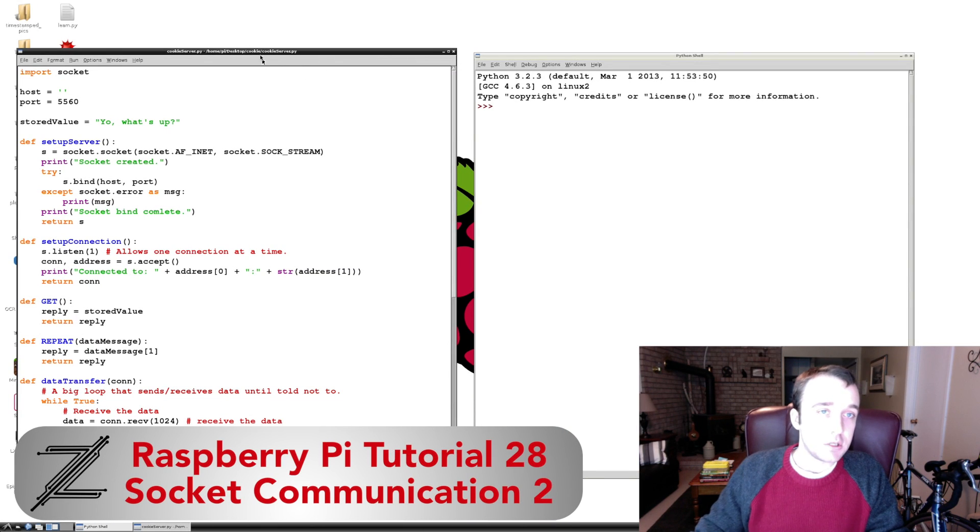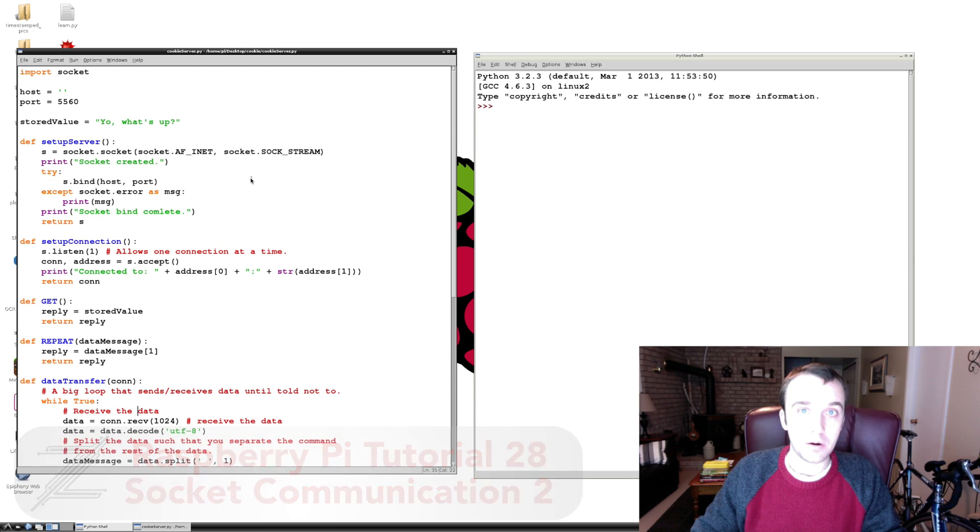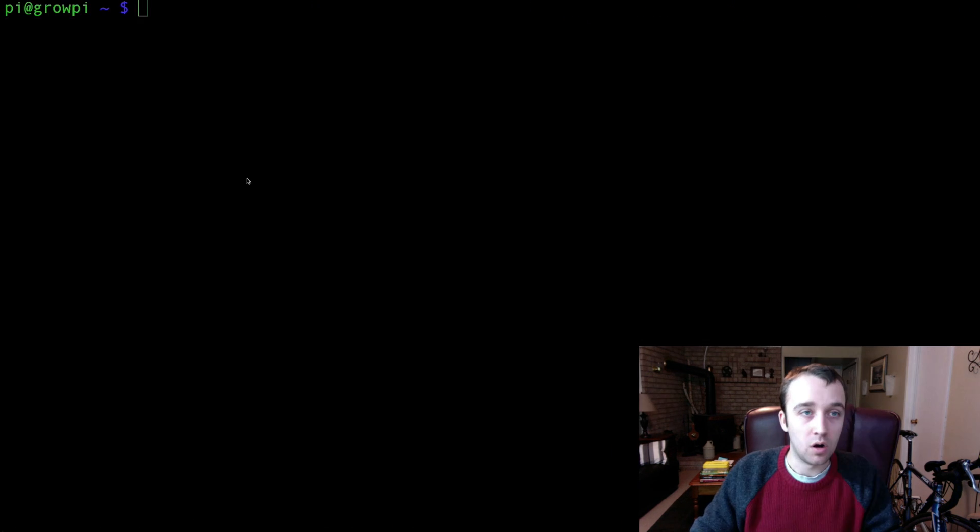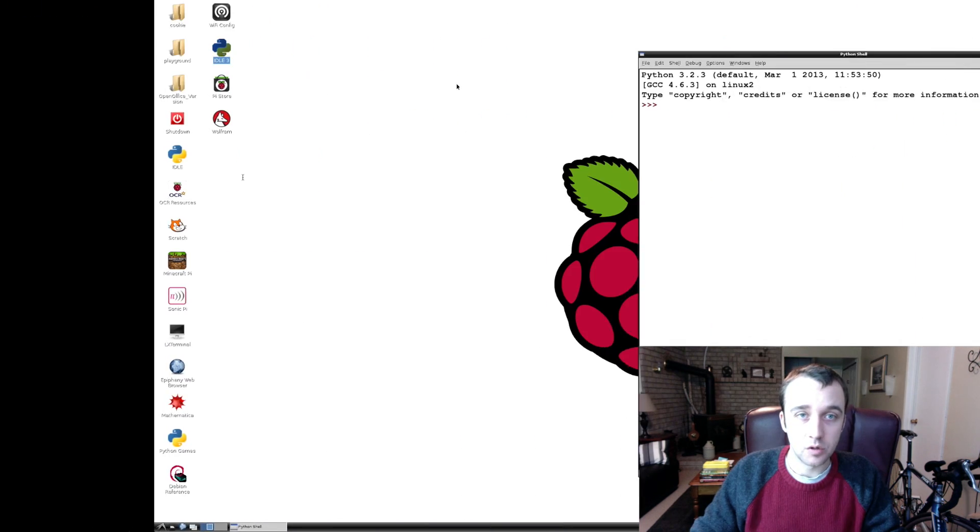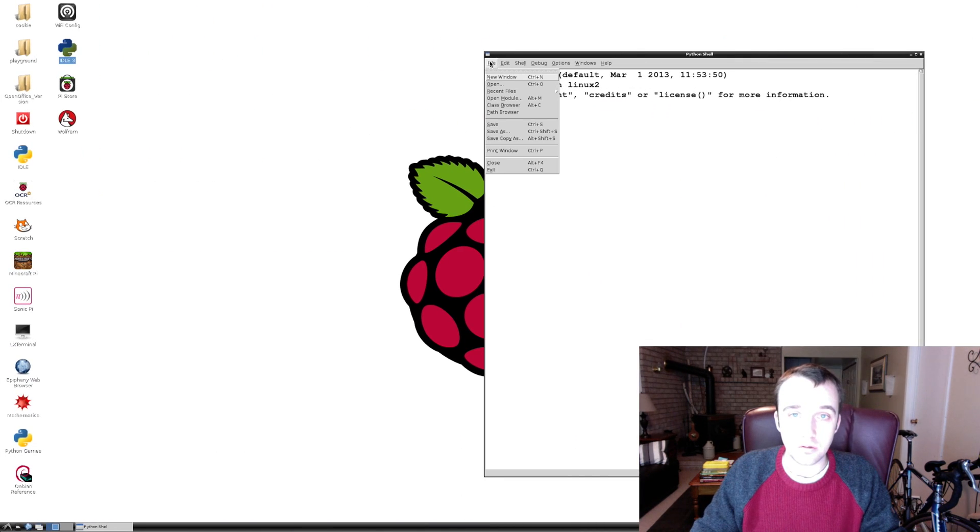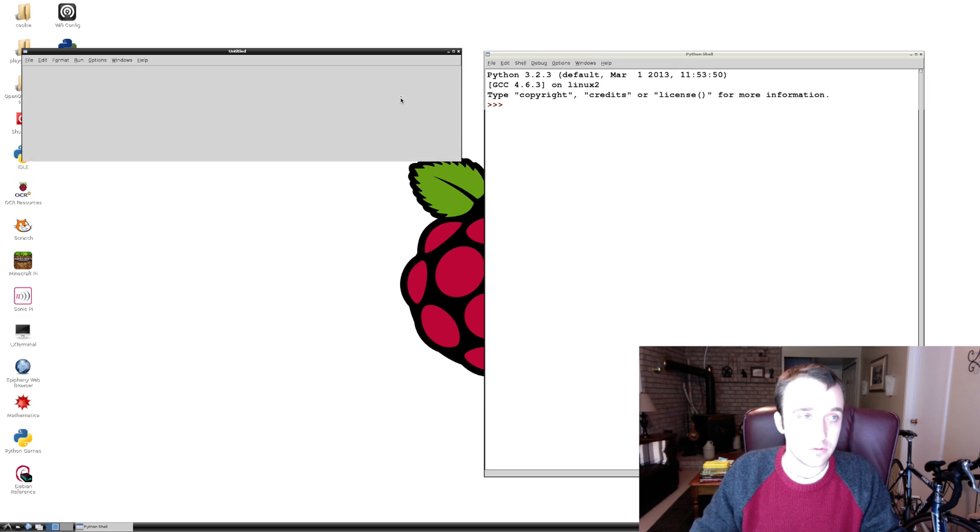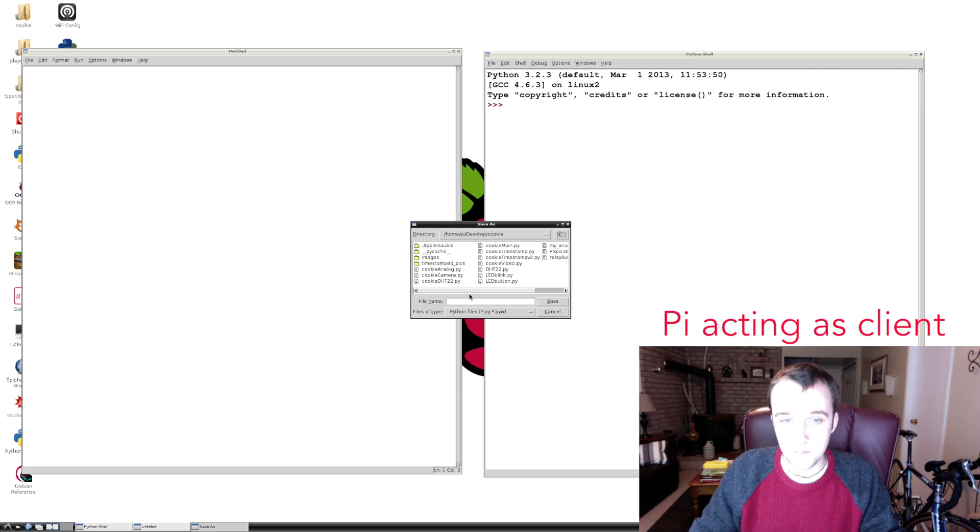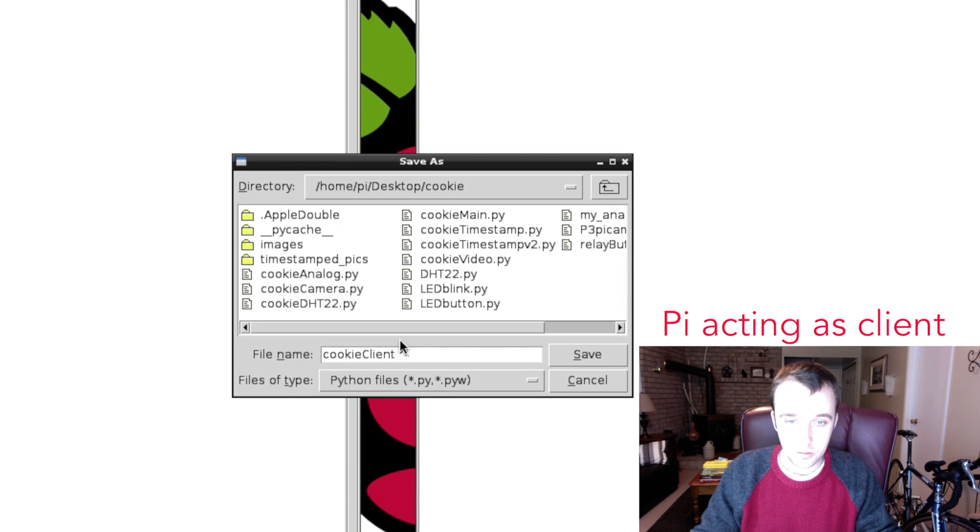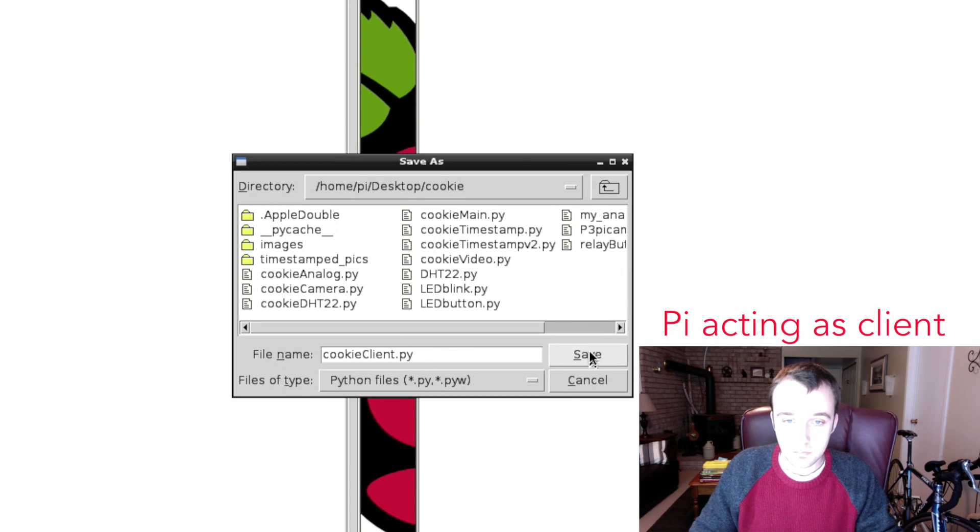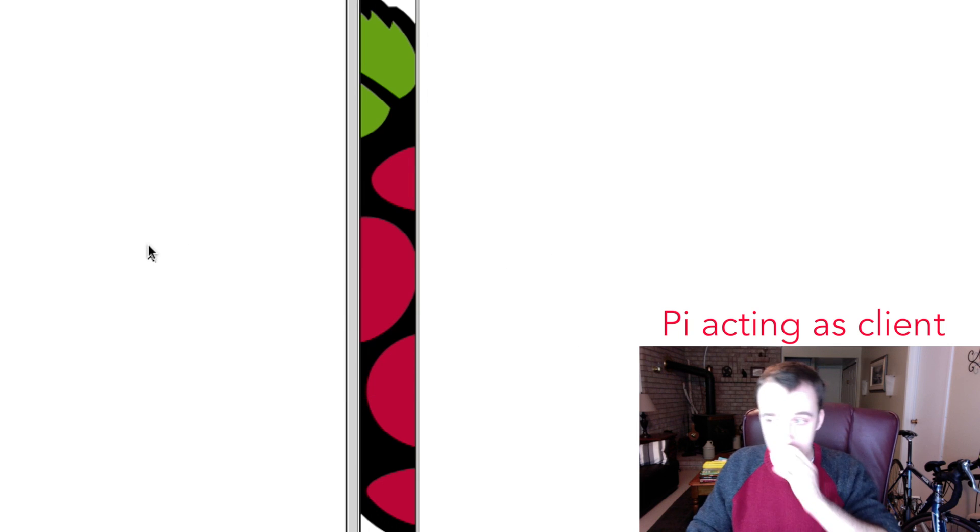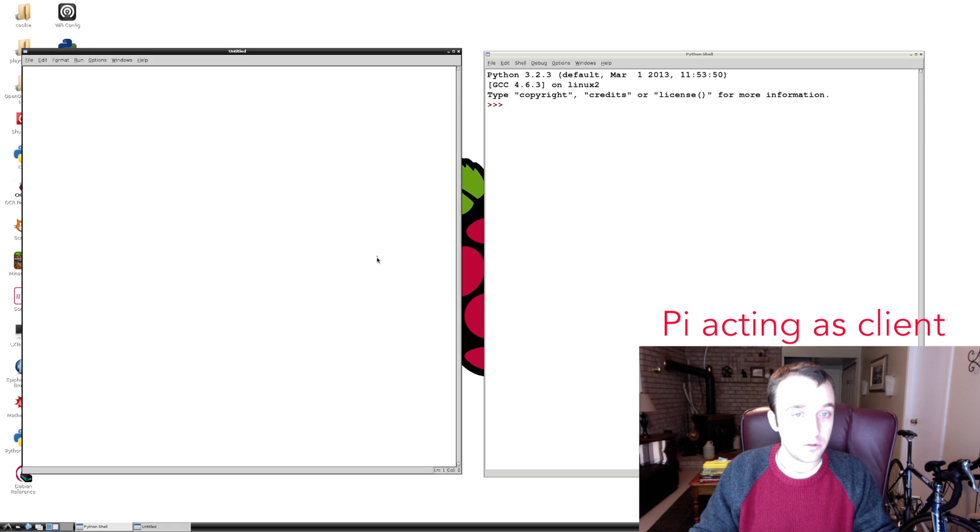Alright, so now we've set up our cookie server script and now we're going to create our client script. On the other Raspberry Pi I have an instance of idle set up here. We're going to open up a new window and save our file under the cookie directory. I'm going to call our file cookie_client.py.